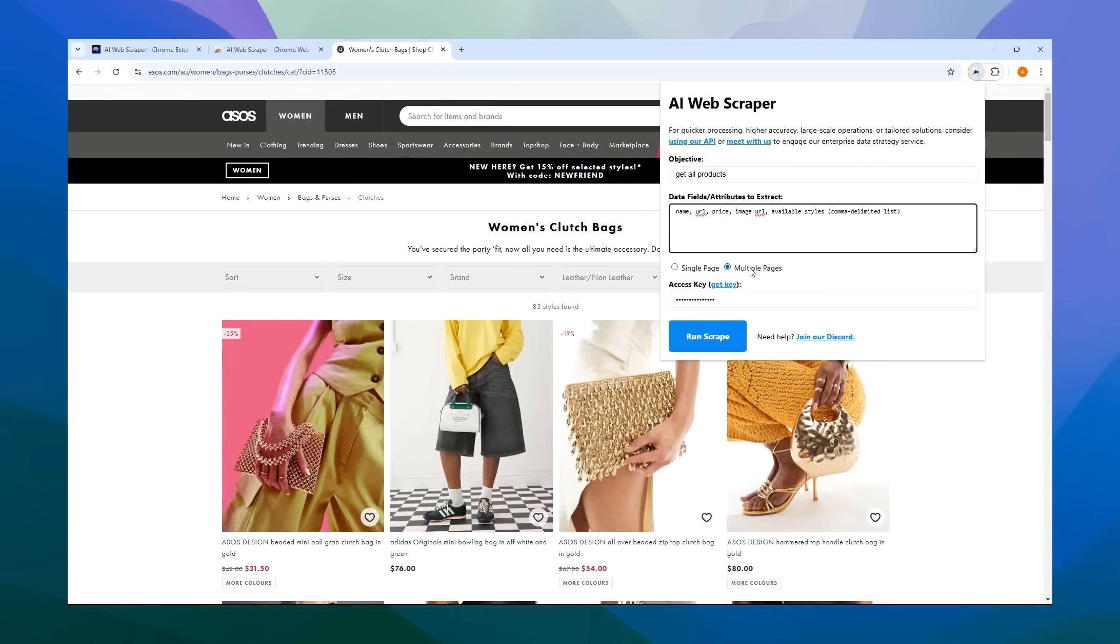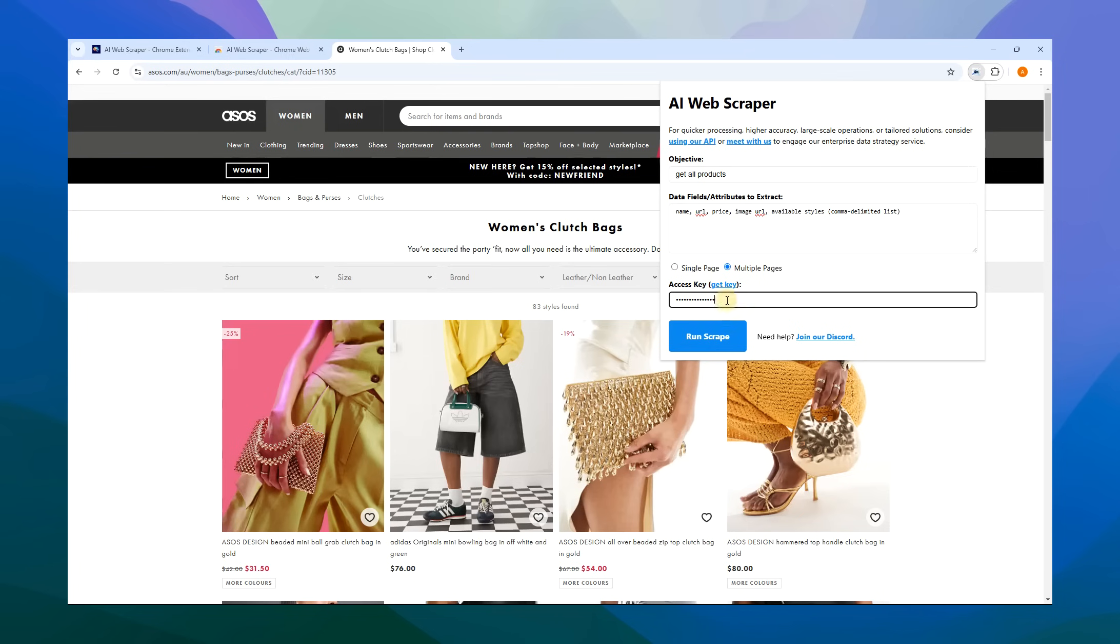Then decide between scraping a single page or multiple pages. Single page is for just scraping the current page only. If you want it to find additional pages of items and information to scrape, select multiple pages. Finally, enter your access key and tap run scrape.